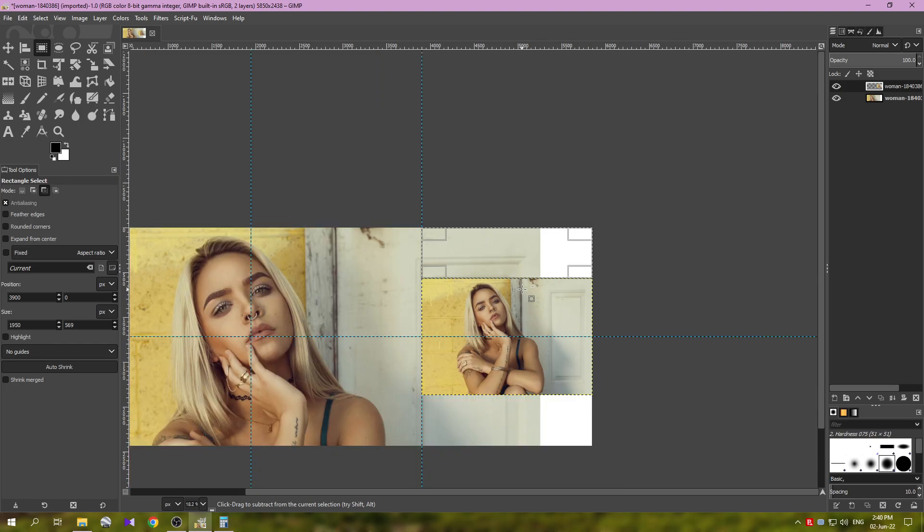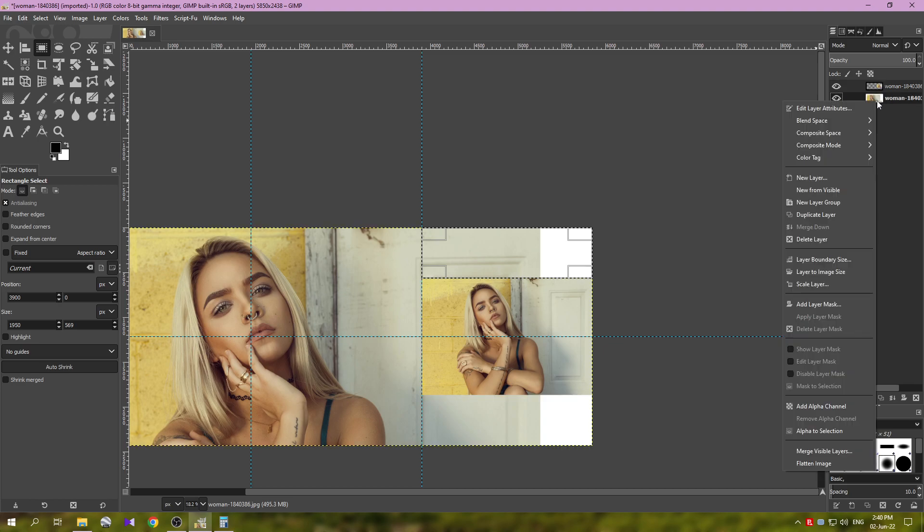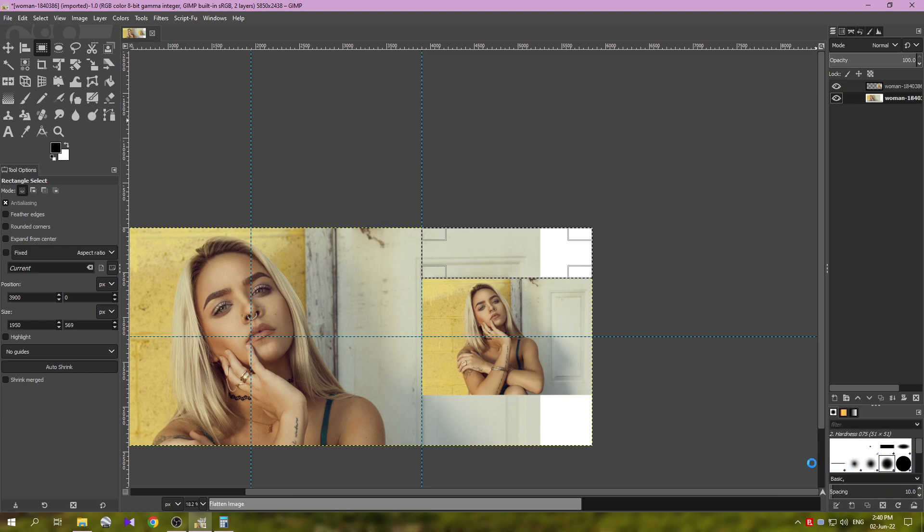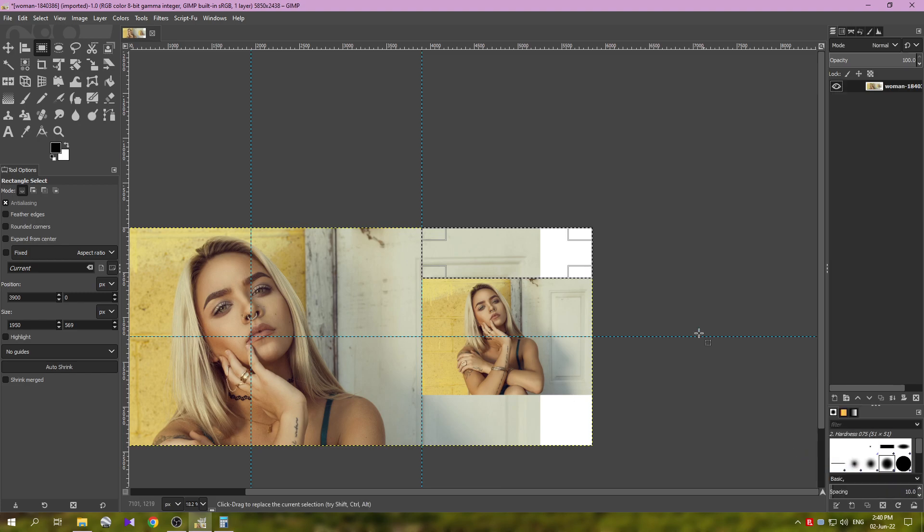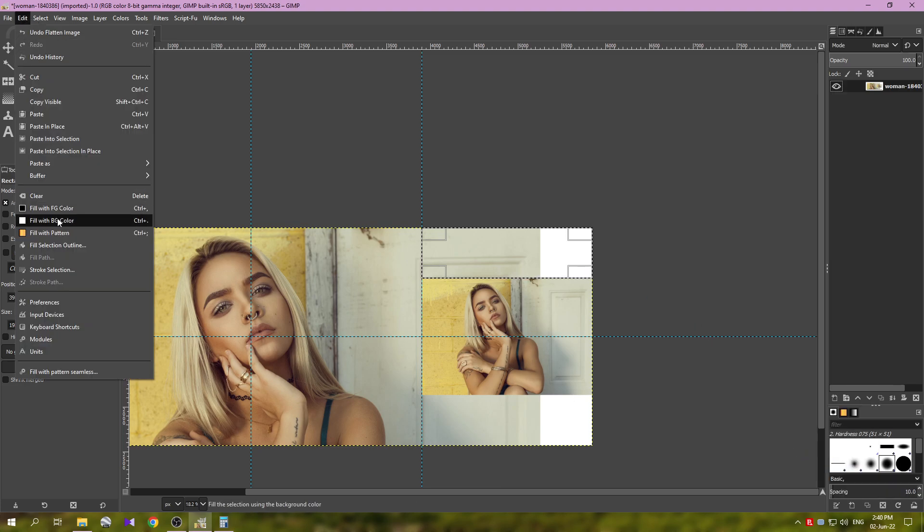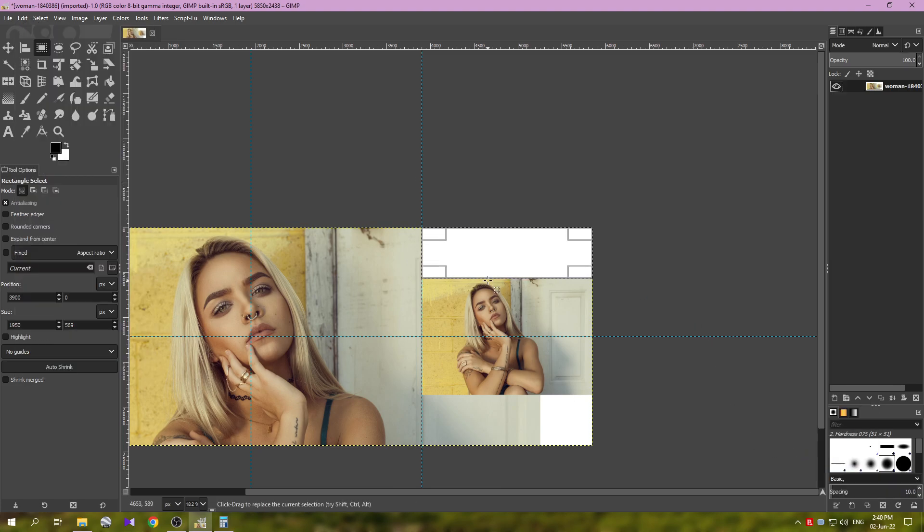And I made a mistake here and I think I'm on the wrong layer. Yes, so before this, let's just flatten the image. Let's just flatten the image from here. And now when I use this it will fill with the white color.